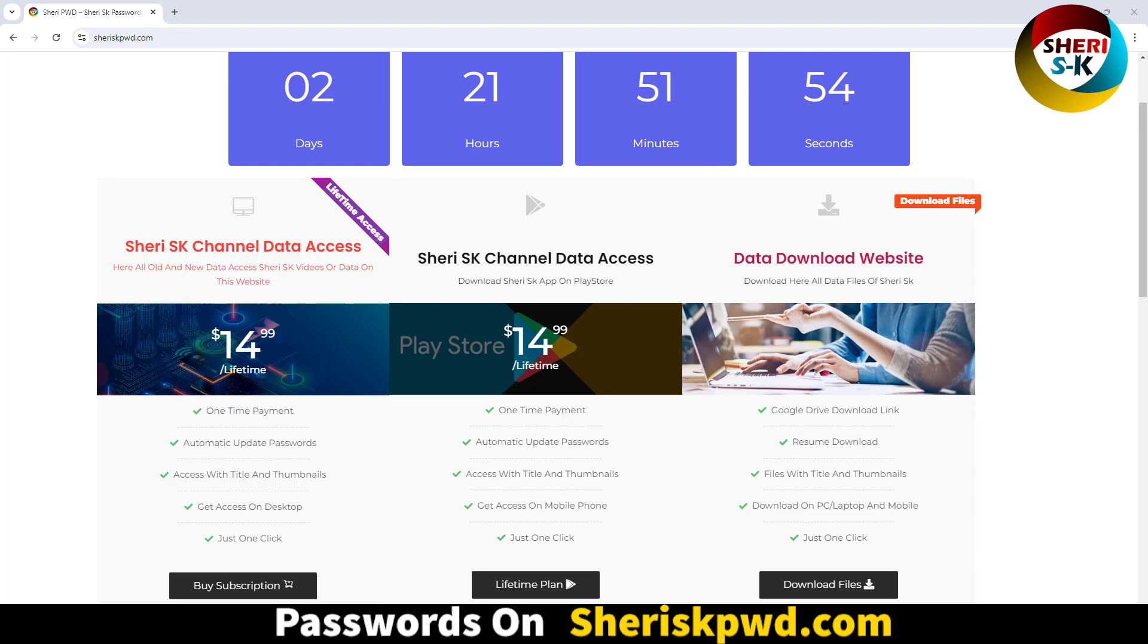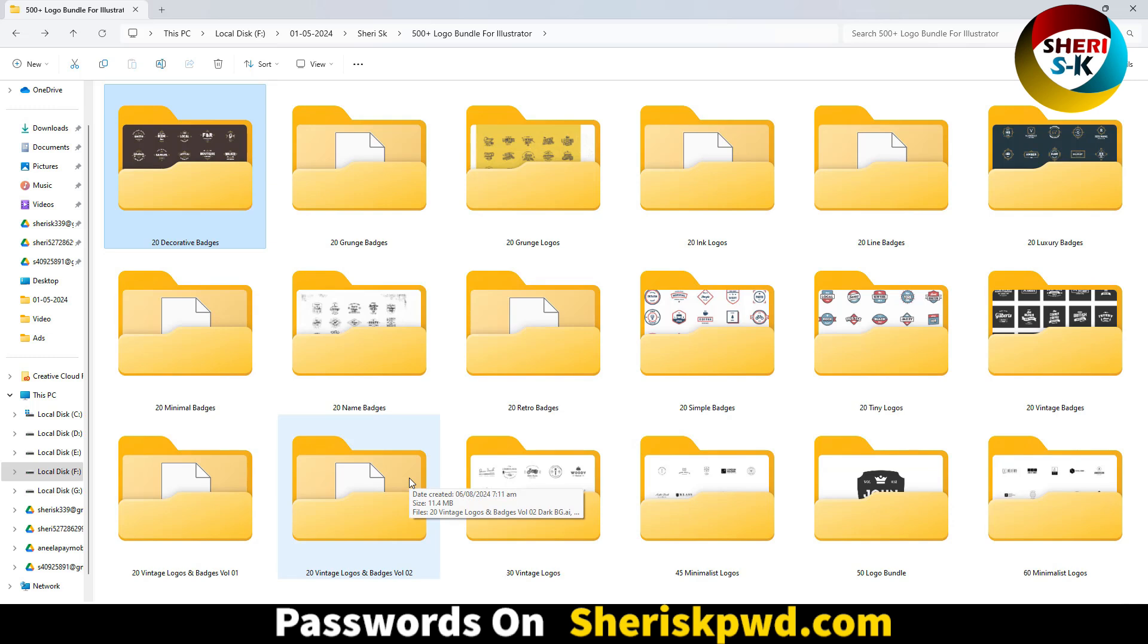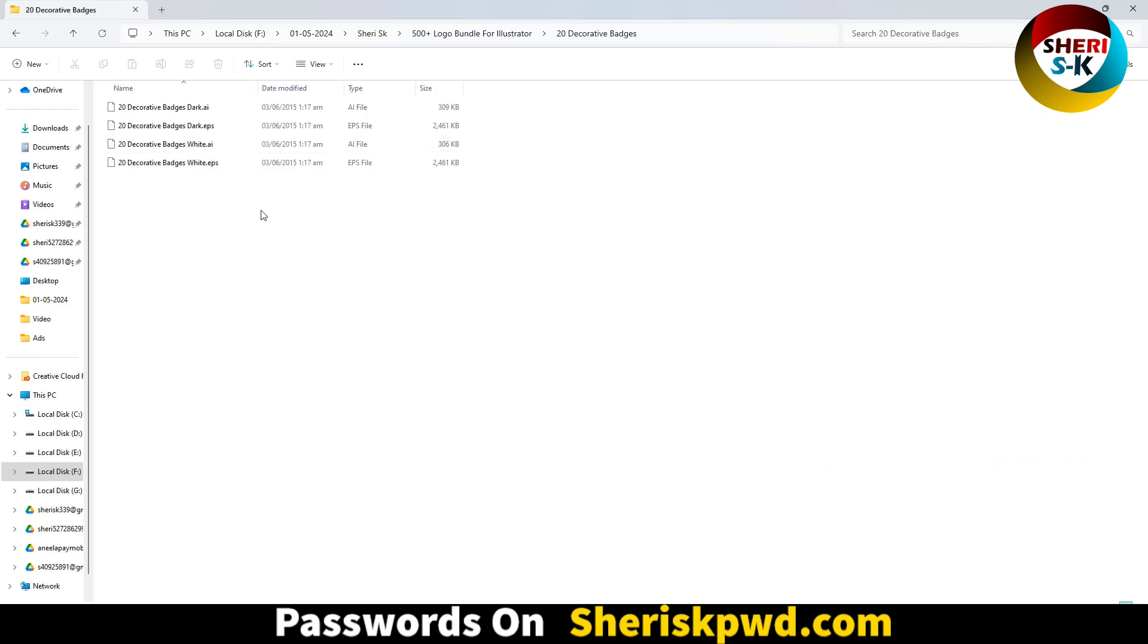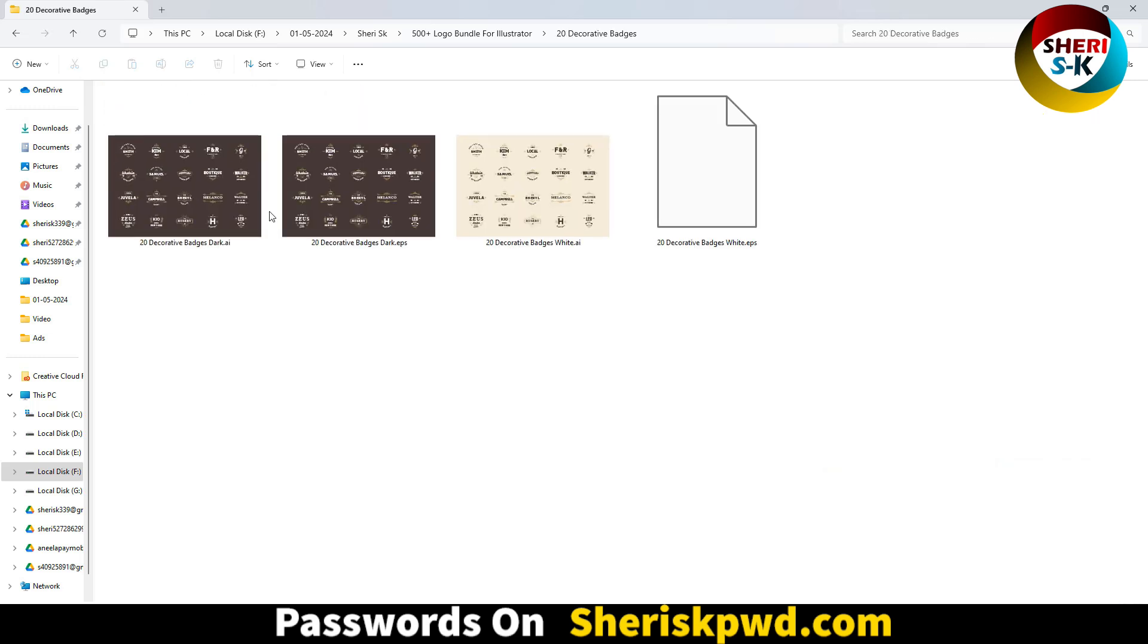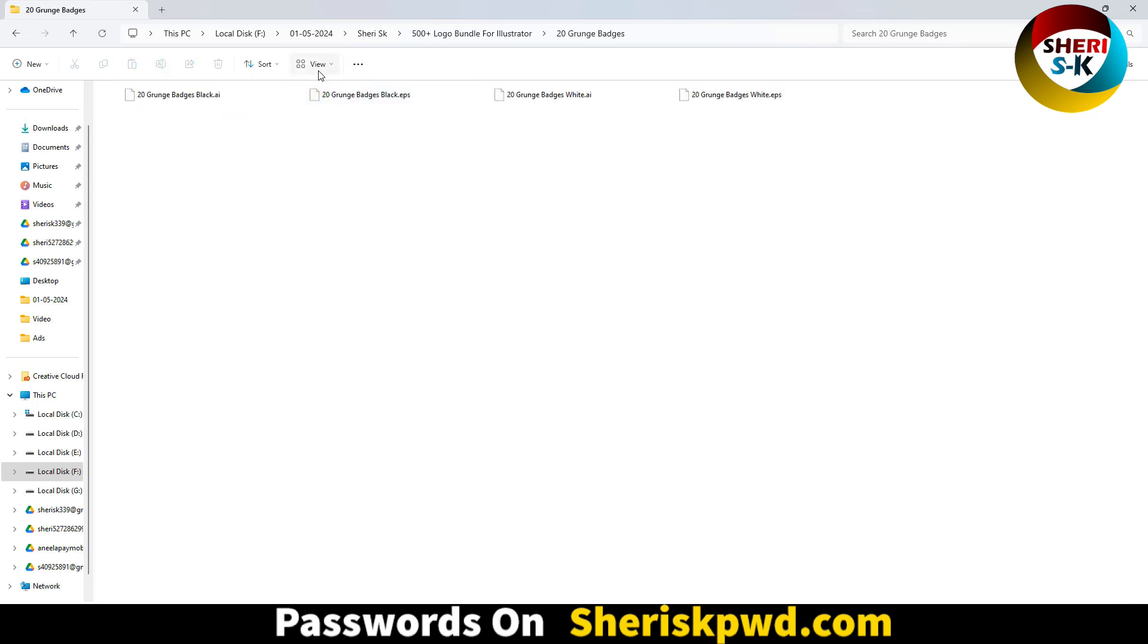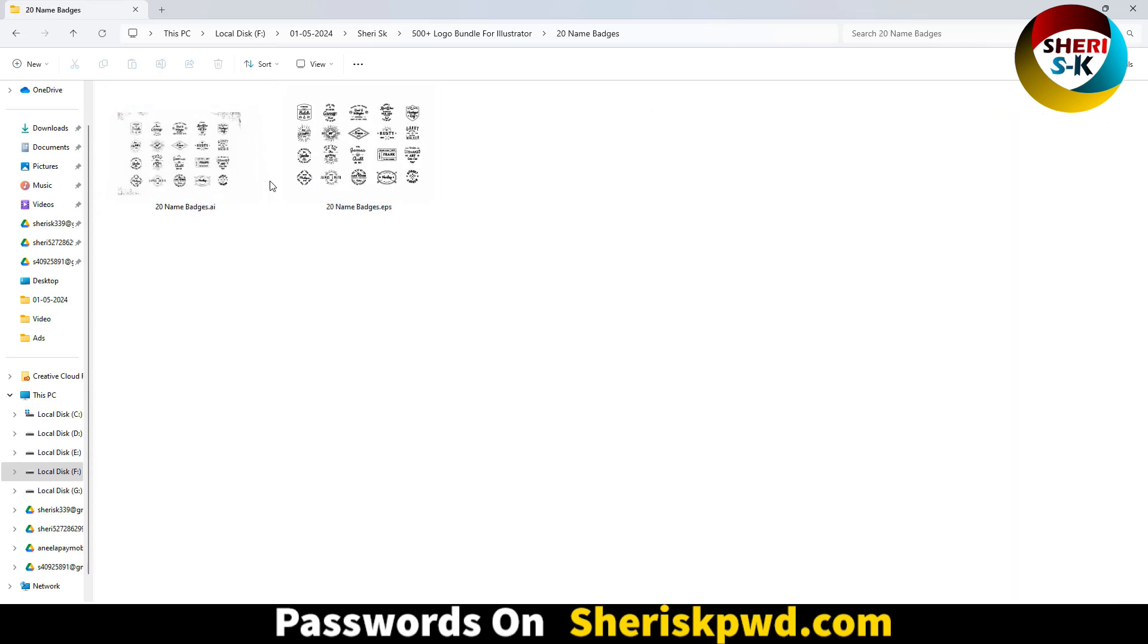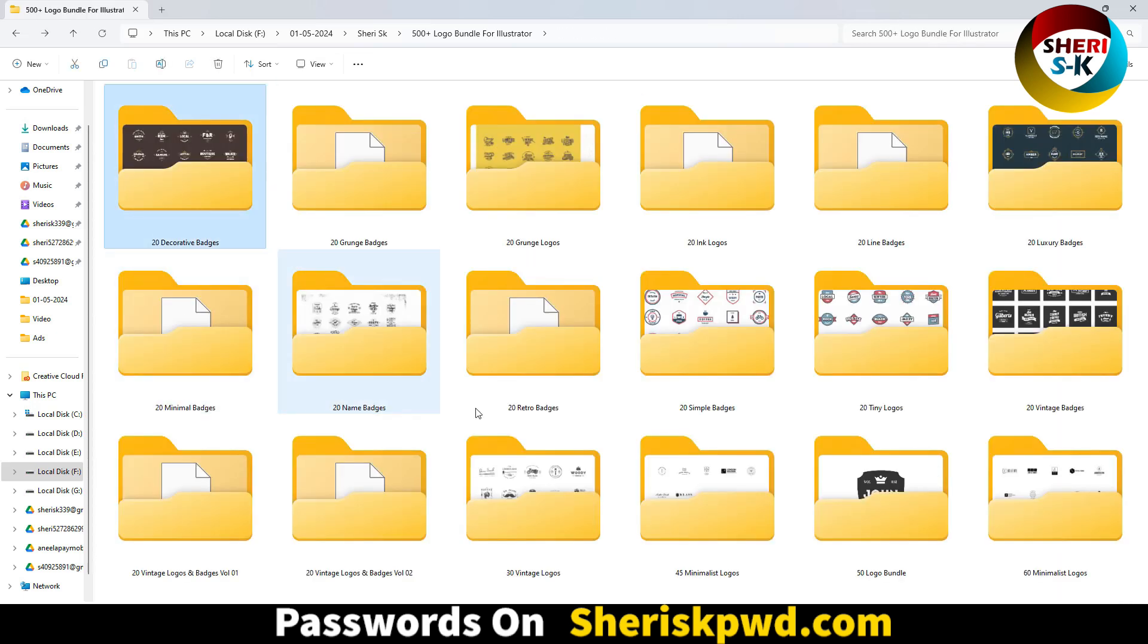So you can see here 18 different packs of logos for Adobe Illustrator in AI and EPS file format. For example, I'll open this one here - badge. Next, same thing here, name badge. You can customize in Adobe Illustrator.